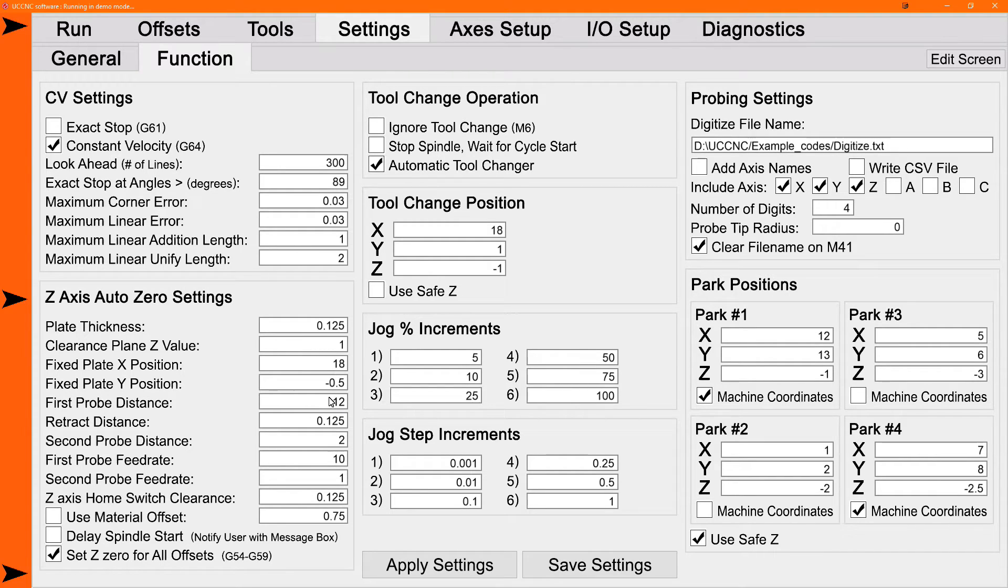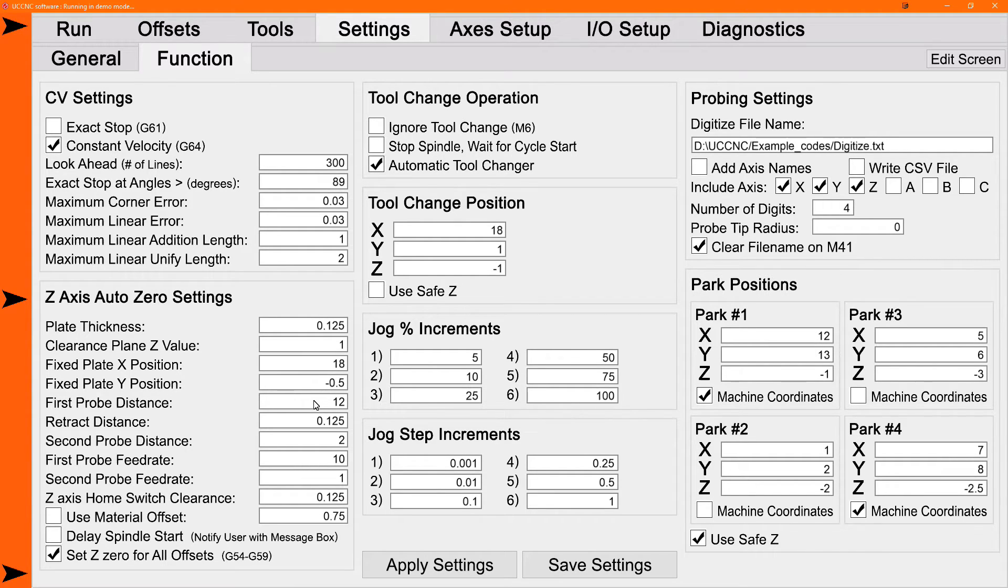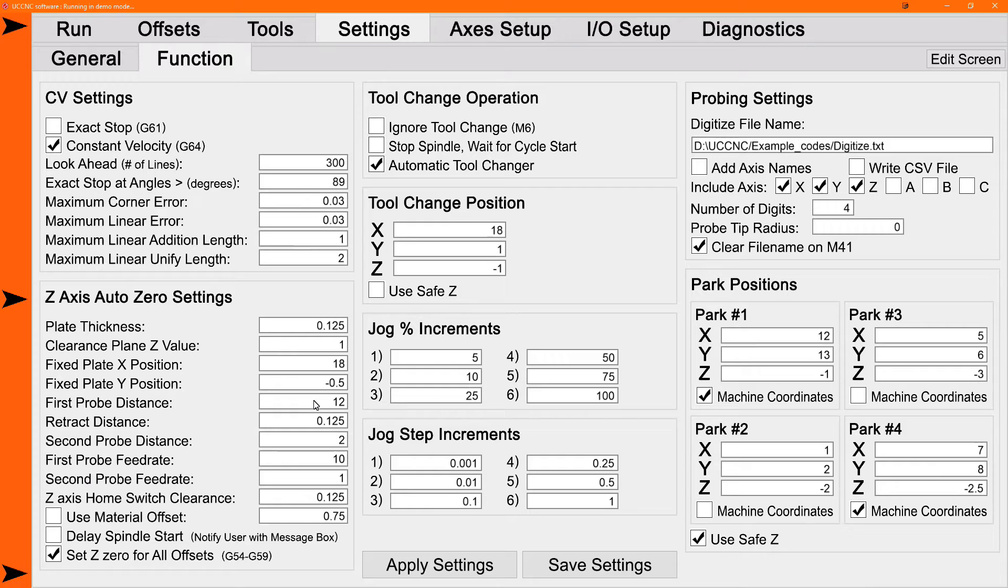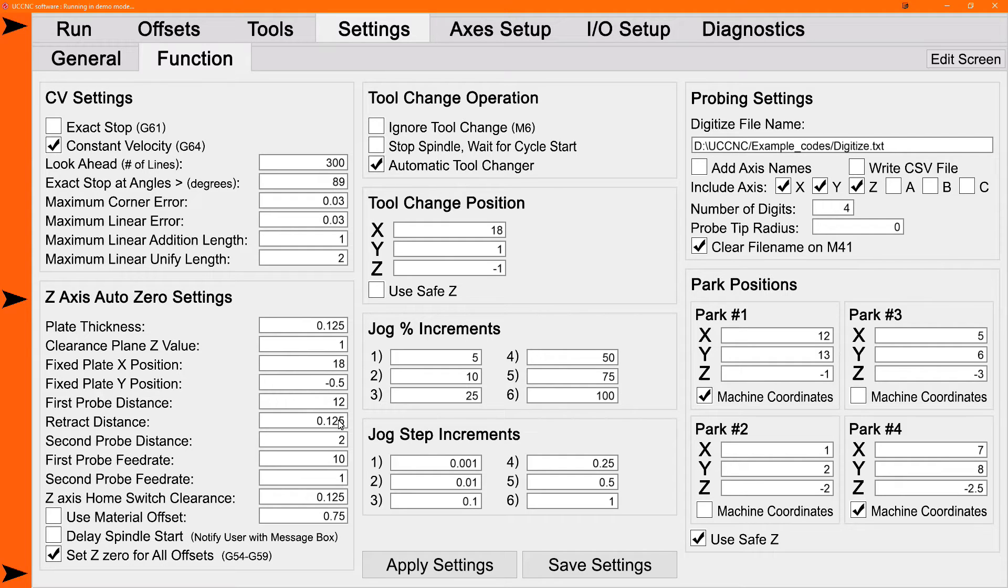These macros use a two probe system, a double probe, first at a higher speed, and then a second one at a slower speed for better accuracy. The retract distance is the distance that it backs up, retracts up after the first probe. So it can generally be a pretty small number, say about a sixteenth of an inch, or say a millimeter or so.